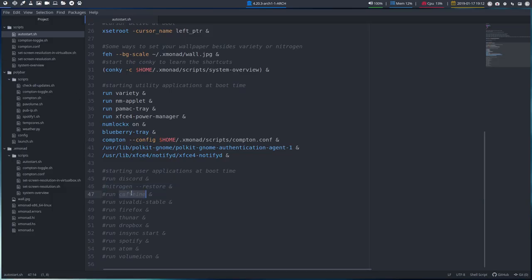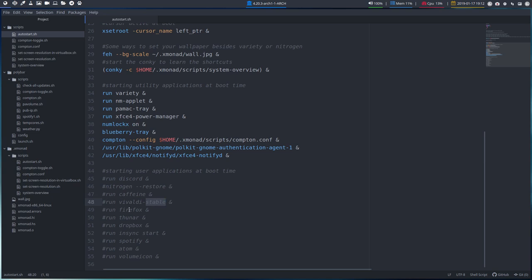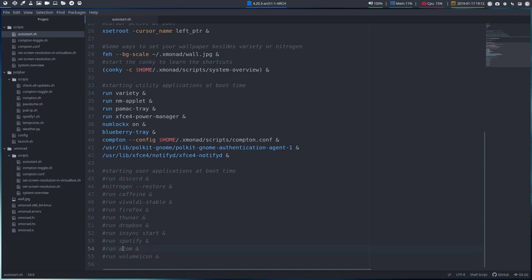Caffeine is to keep awake. So it means that your computer will never go asleep. Vivaldi Stable is actually the name of Vivaldi. There's also Vivaldi Snapshot. Firefox Tuner. Dropbox. InSync. Google. So the cloud services. And this is to Google Drive. Spotify. Or an editor. And a volume icon, if you would like a separate one.